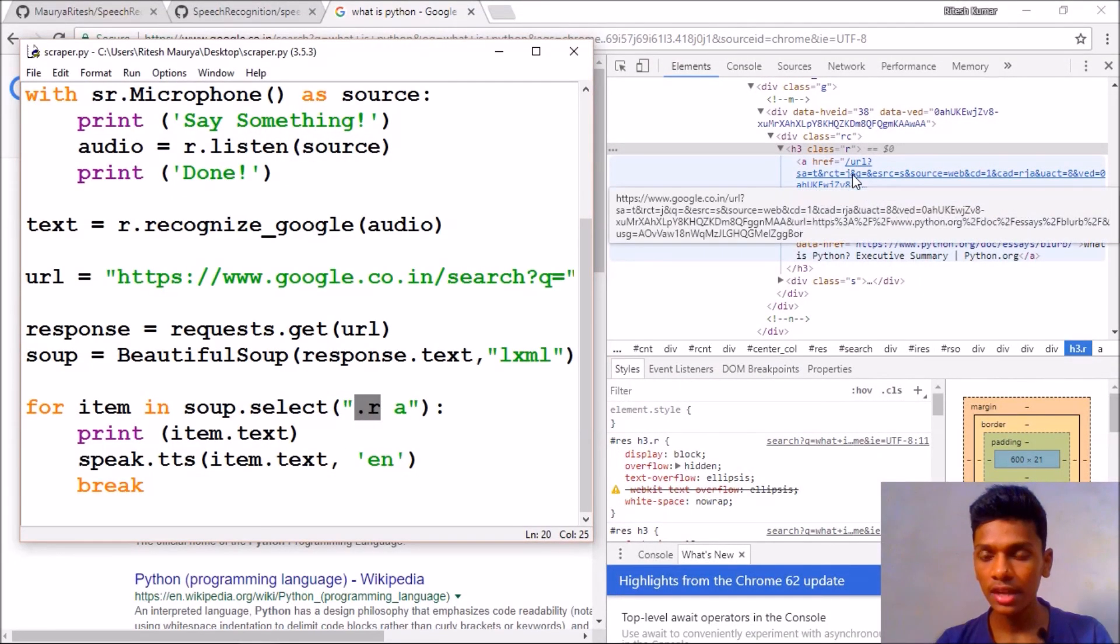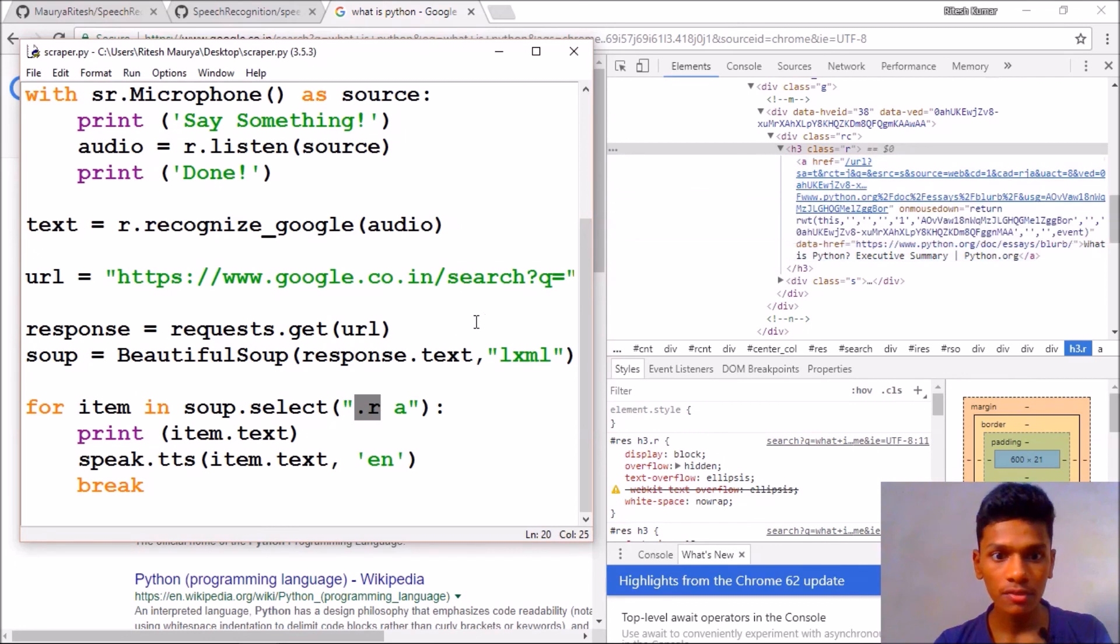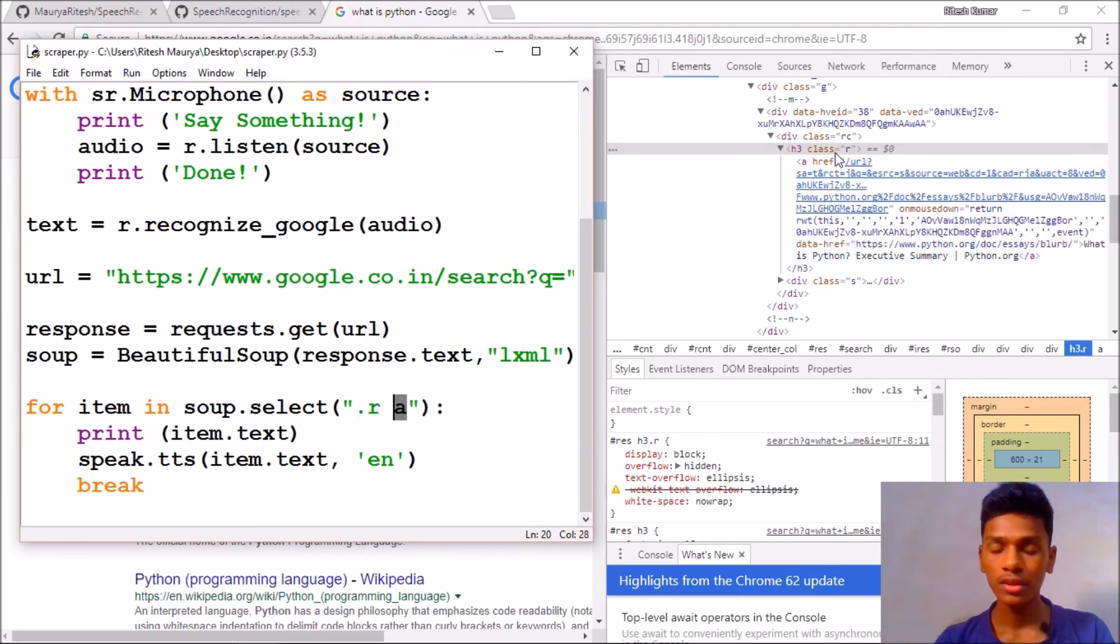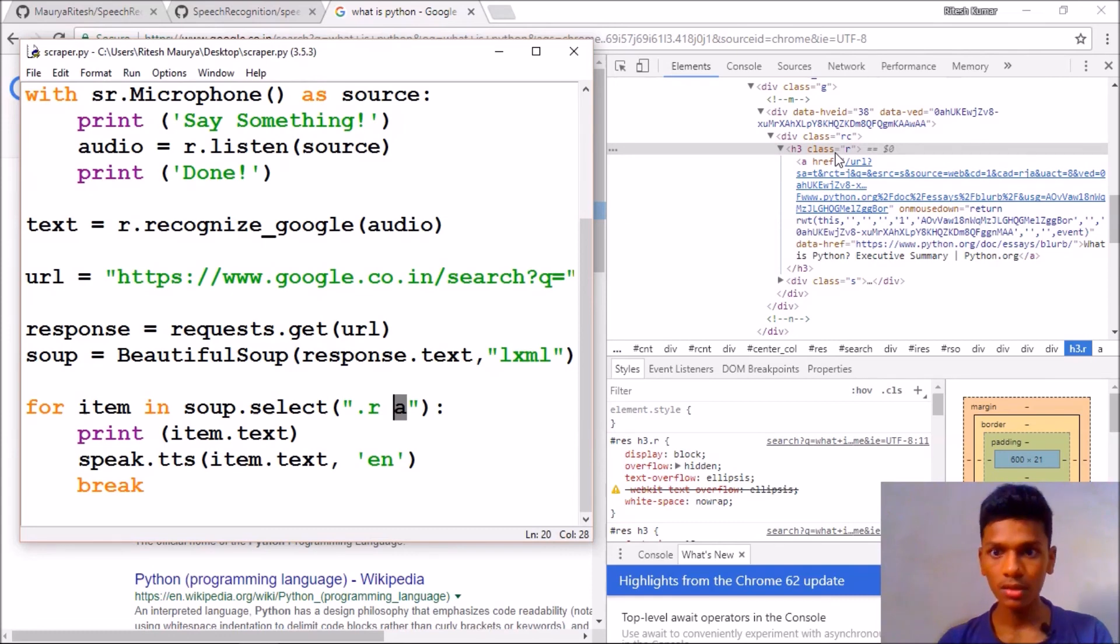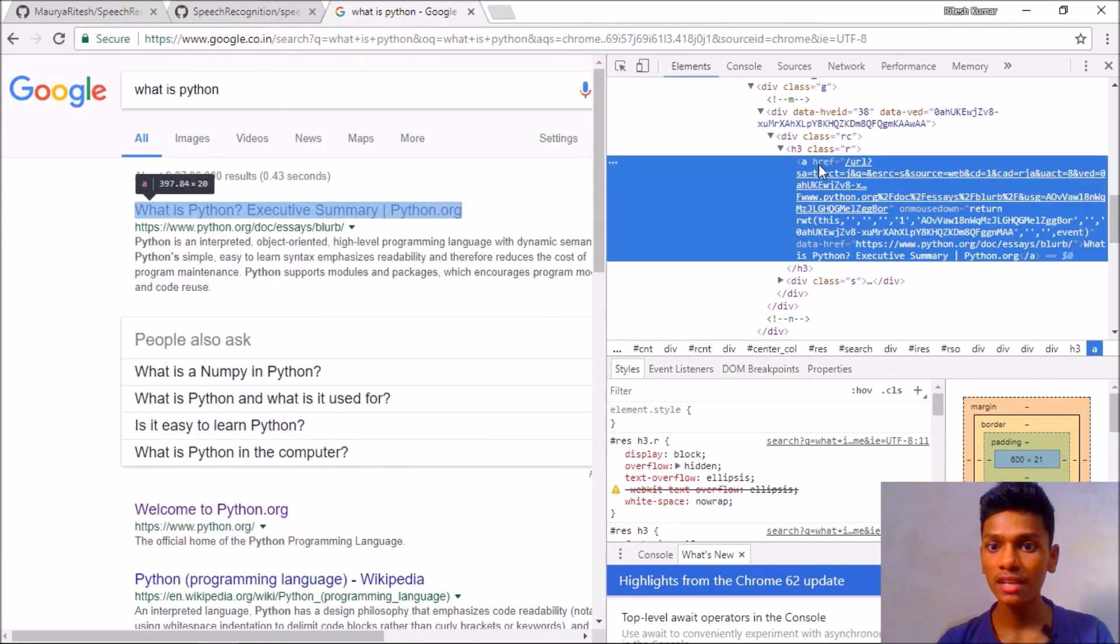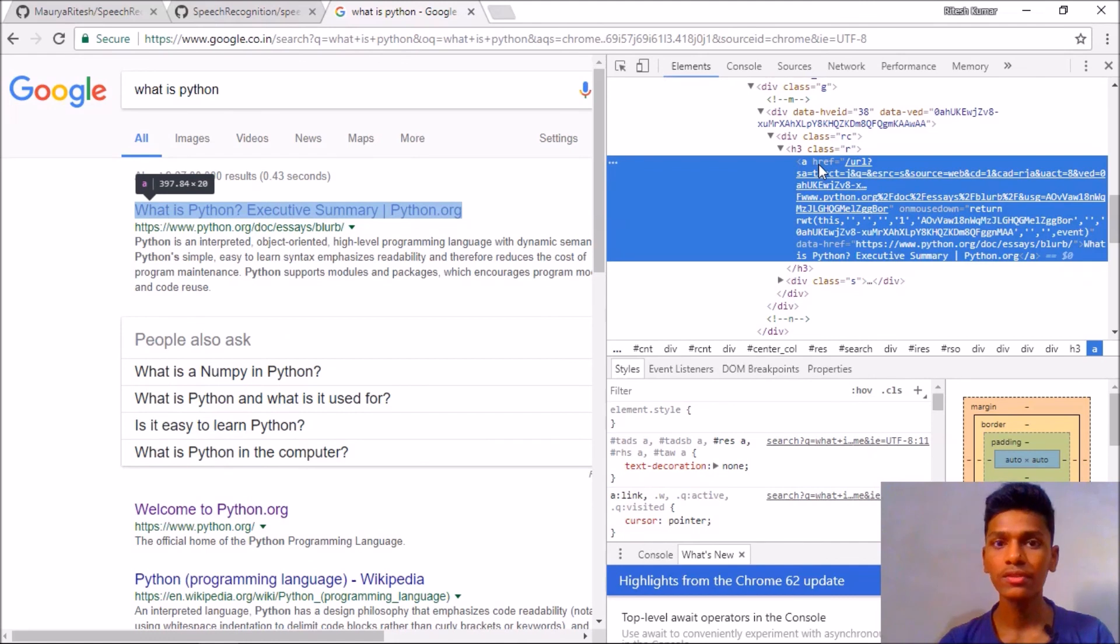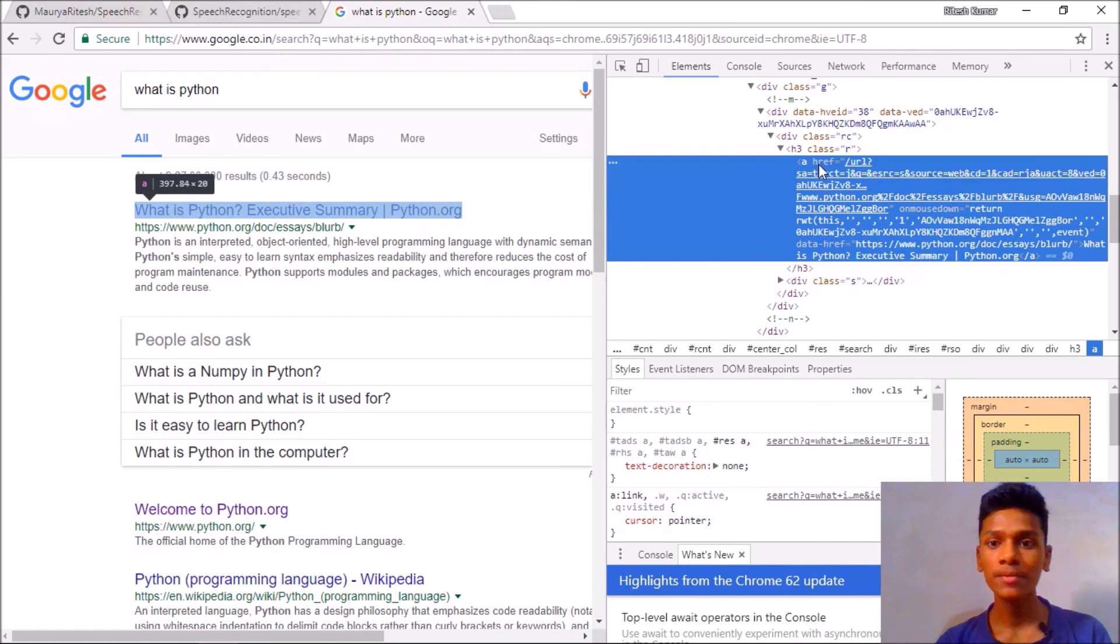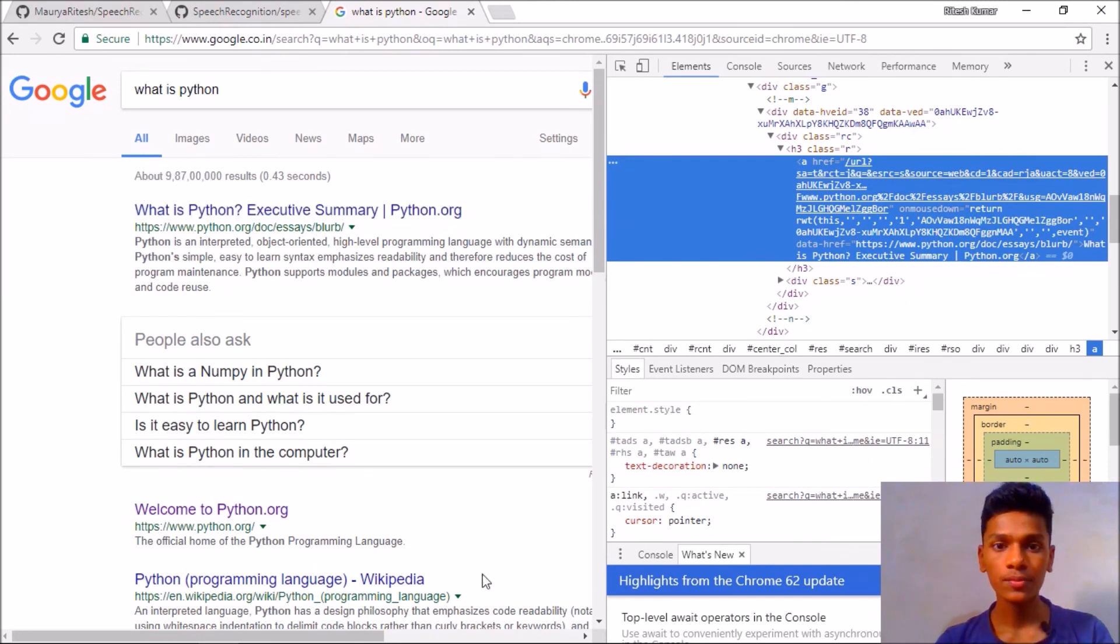Also after that we have used 'a' means it is the class of 'r' and it is a link means it is a.r. So that's all if you know the basics of HTML you can clearly learn that. So we have got our program working.